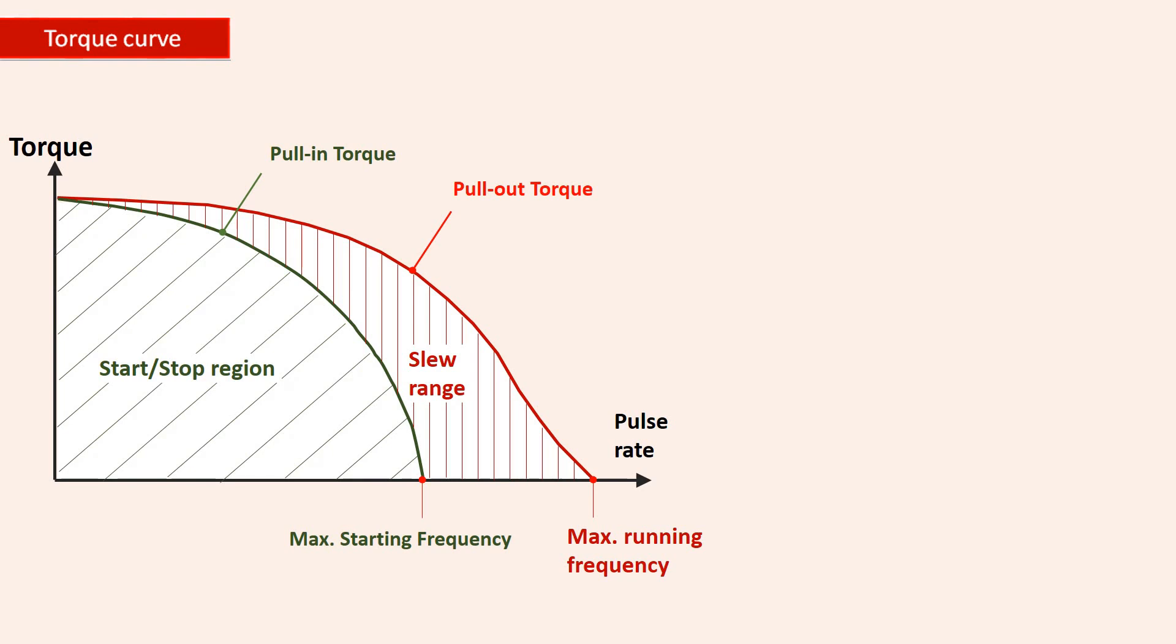The pull-in torque shows the maximum value of torque at given speeds that the motor can start, stop, or reverse without losing steps.